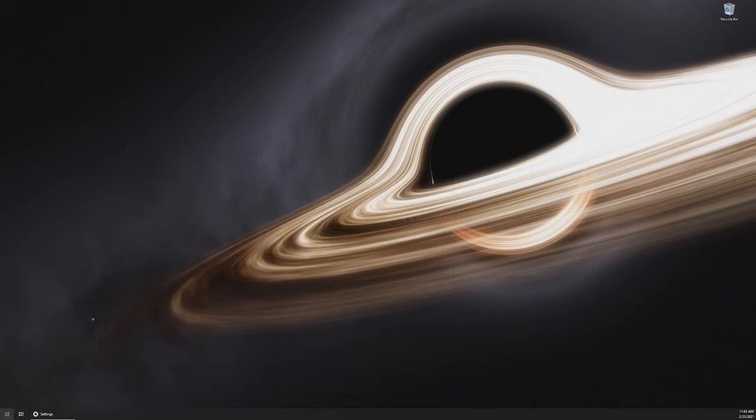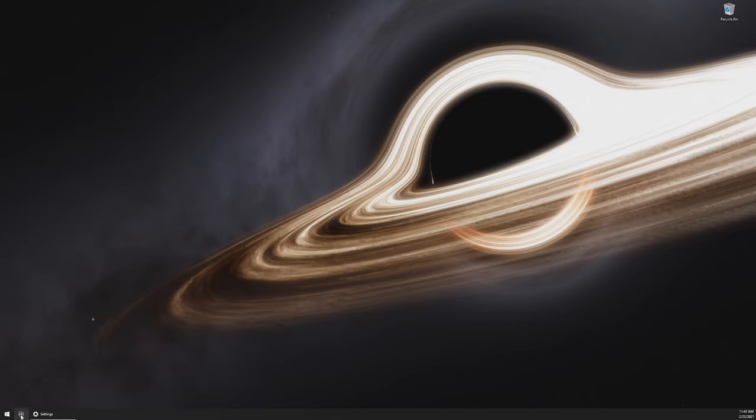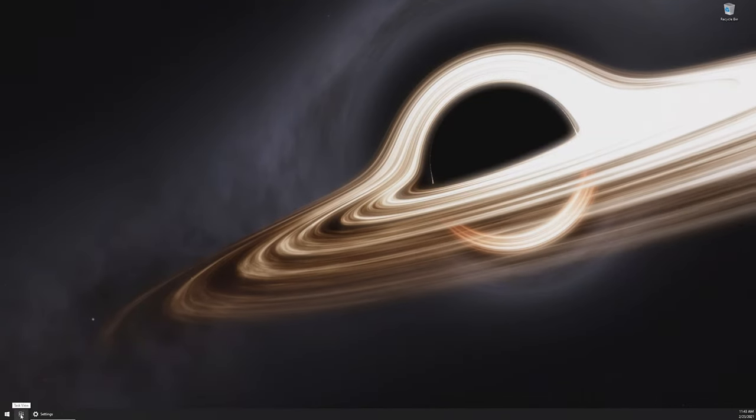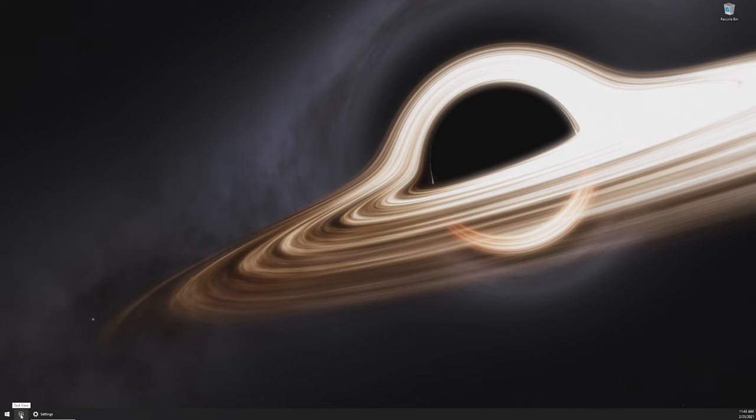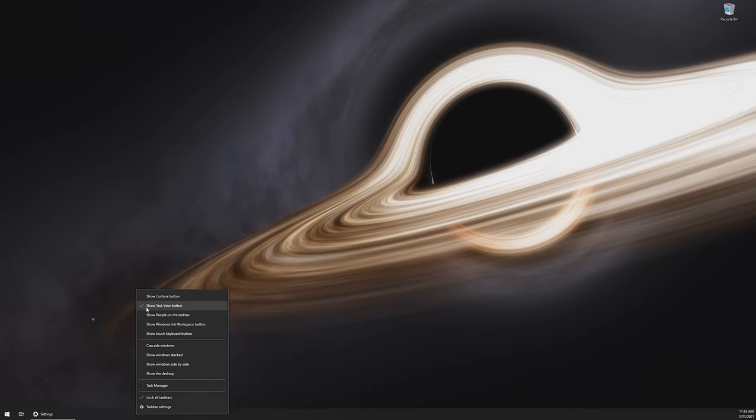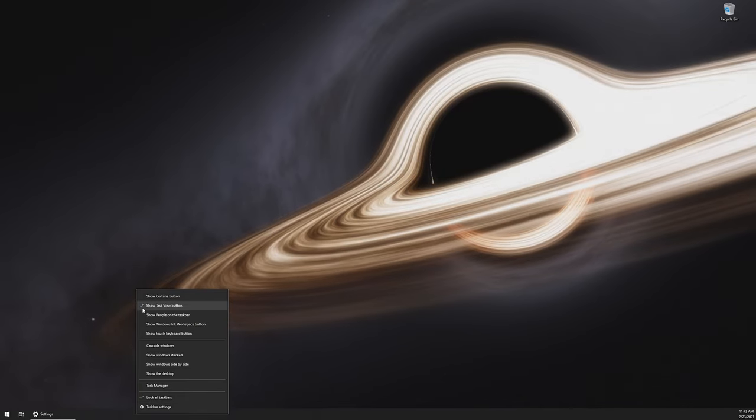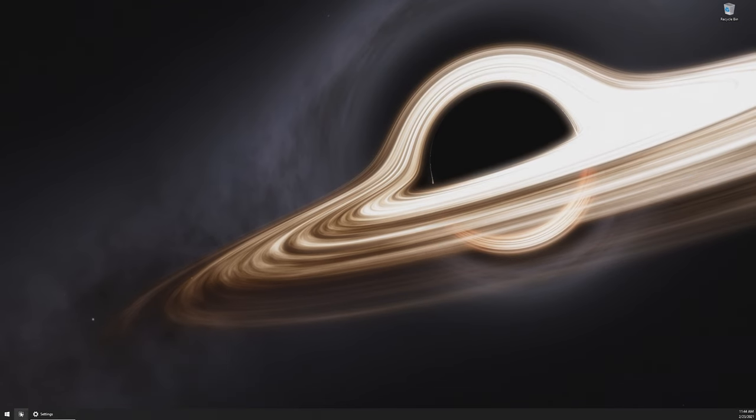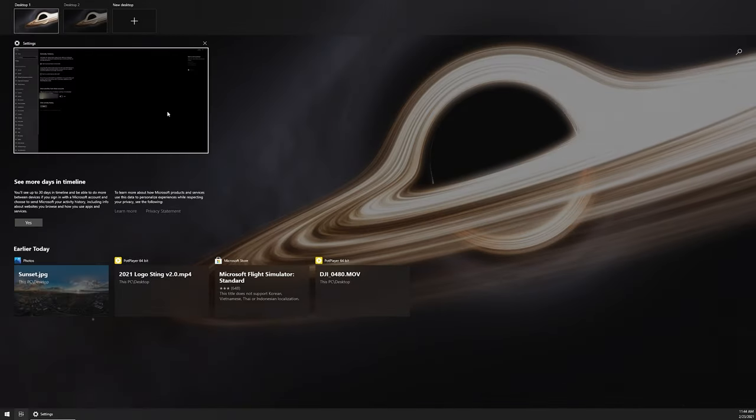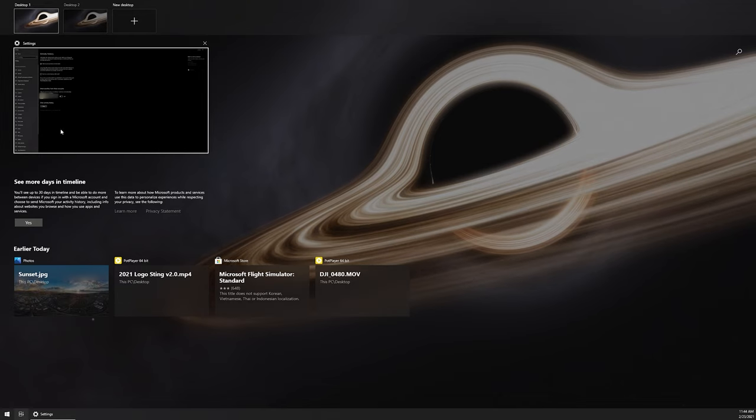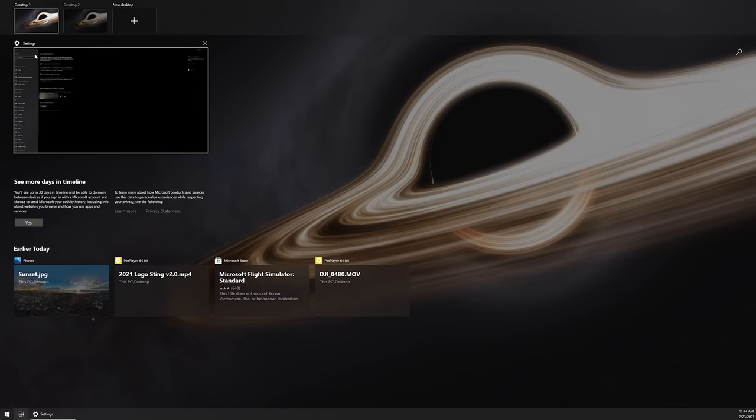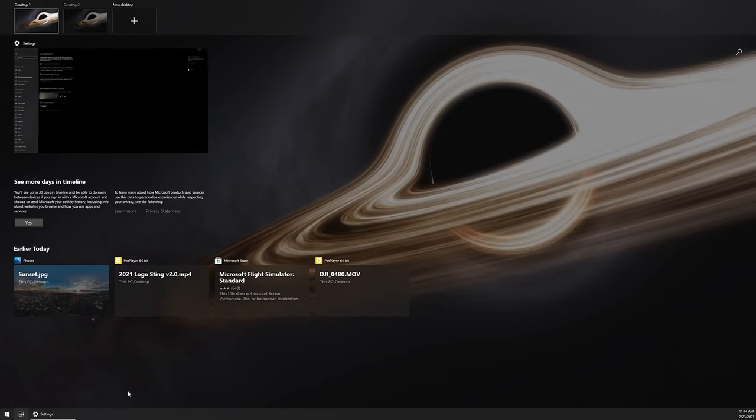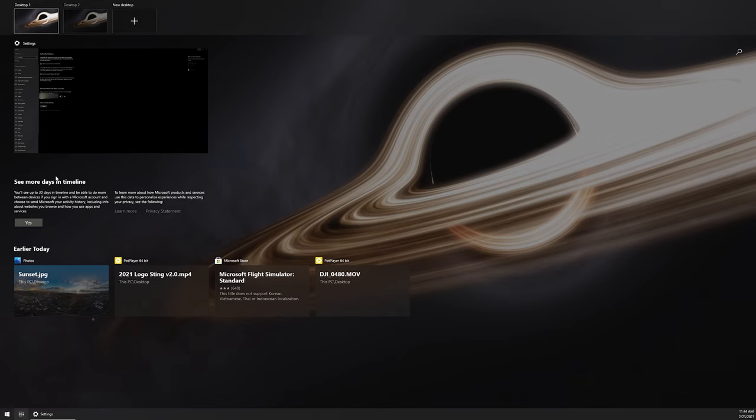Once you've got that enabled, you're going to see a little timeline icon, or a little task view button down here on your taskbar. If for any reason you don't see this, just make sure you right click. Make sure that there's a checkmark next to show task view button. Once you've got that, you can left-click on it, and you can see that any applications or programs that you currently have open are going to show up in the top half, but we're going to be paying attention to the bottom half here because this is your timeline.